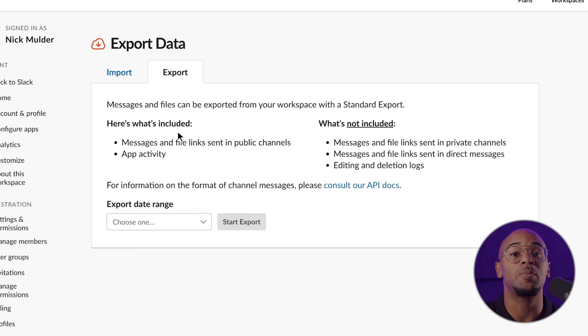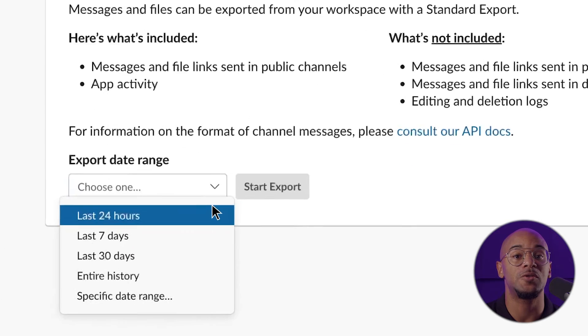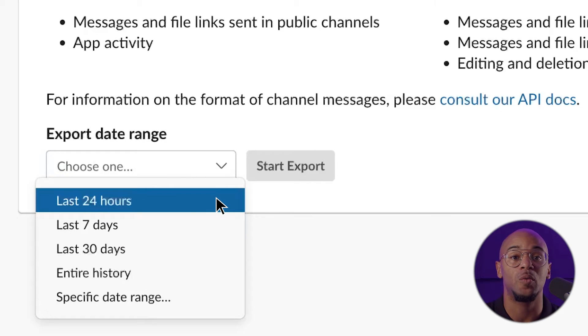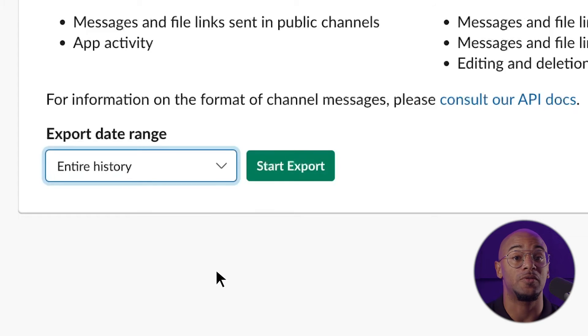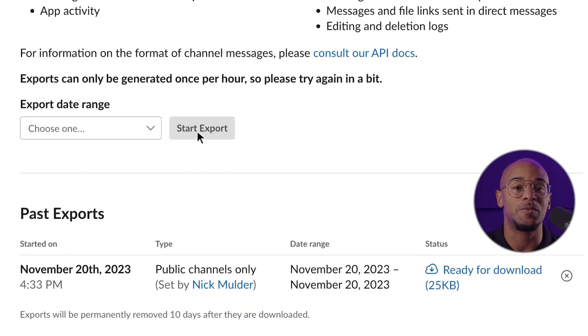You'll be taken to the Import Export Data page. Select the Export tab and you'll be prompted to select an export range from a drop-down menu. You can choose from the past 24 hours, week, month, or your entire history. Once you select your preferred date, click on Start Export to get your data. Once completed, you'll receive an email with an export page link where you can download your export file.